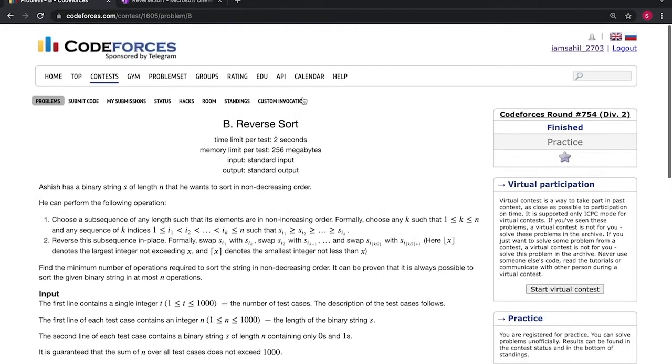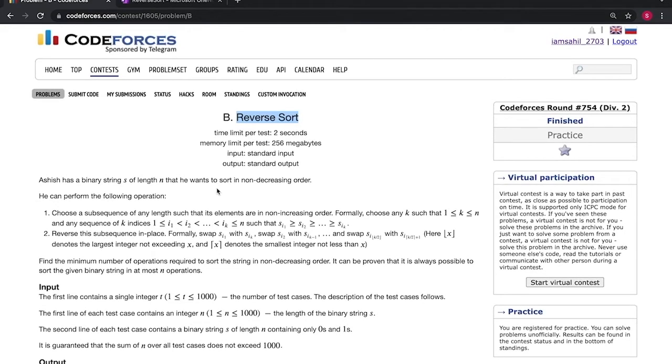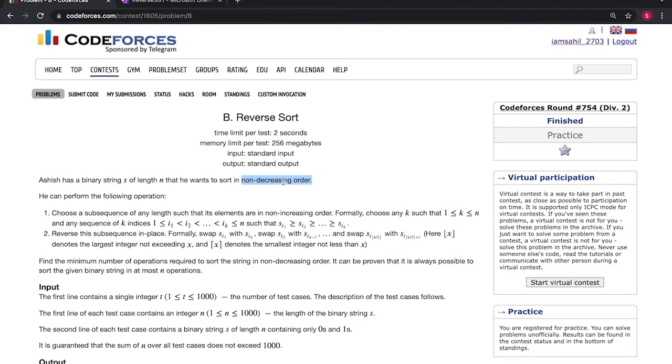So now on to question B of Codeforces Round 754, the name of the question is Reverse Sort. In the question we are given a binary string and we need to convert this given string into a non-decreasing order. For this we can select a subsequence of the given string and we can reverse it.